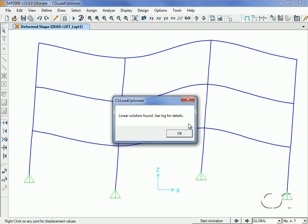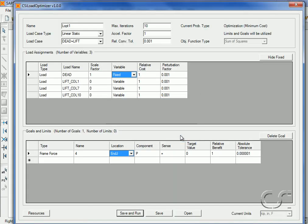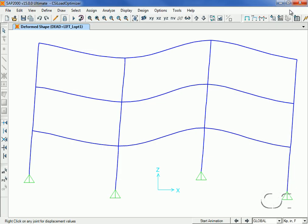This message lets us know that the optimization is complete. The current display shows the deformed shape for the Dead Plus Lift optimizer case. It is obvious that columns 1 and 7 are lifted the most.